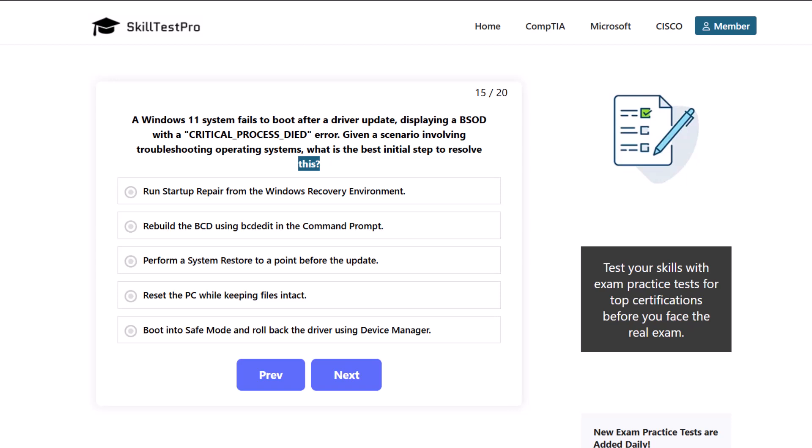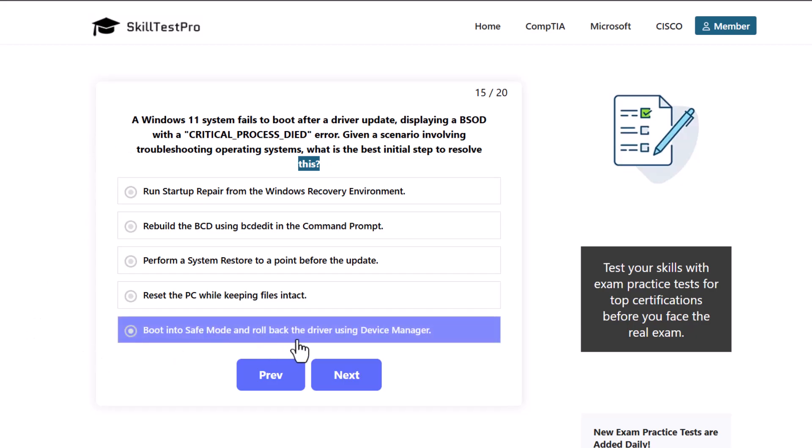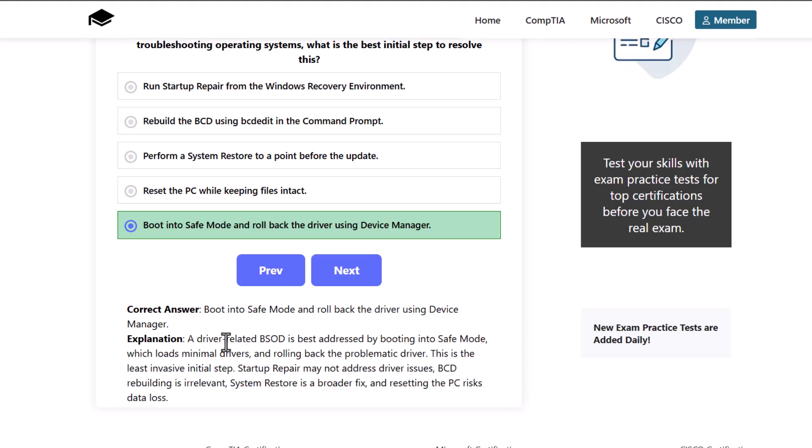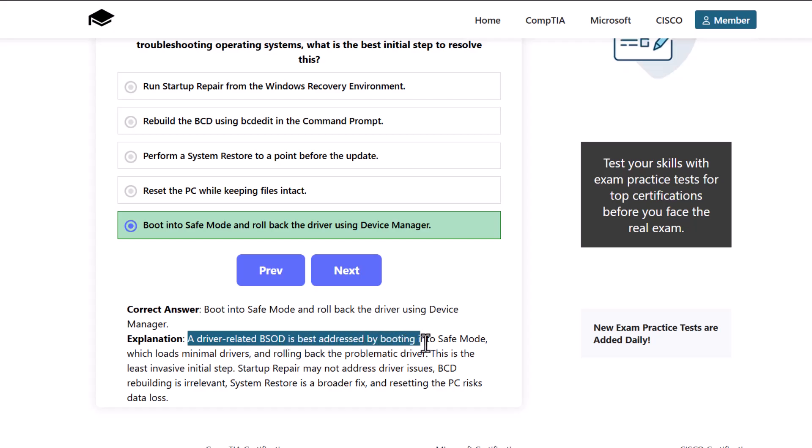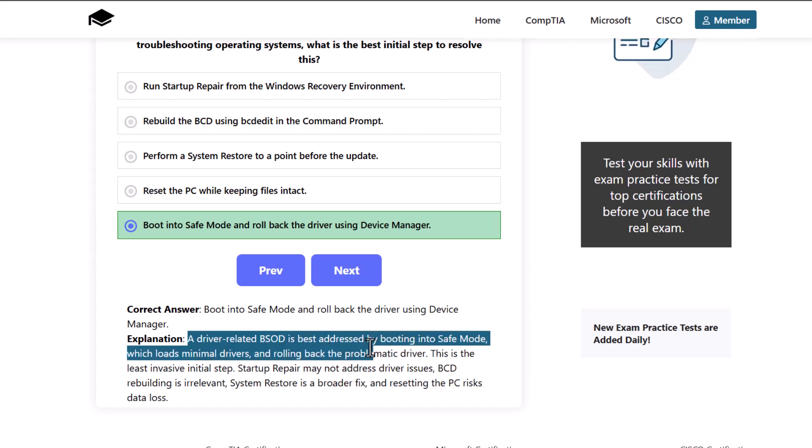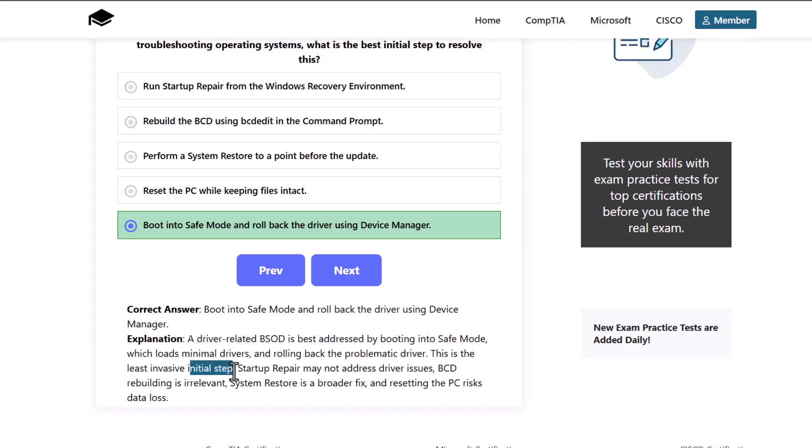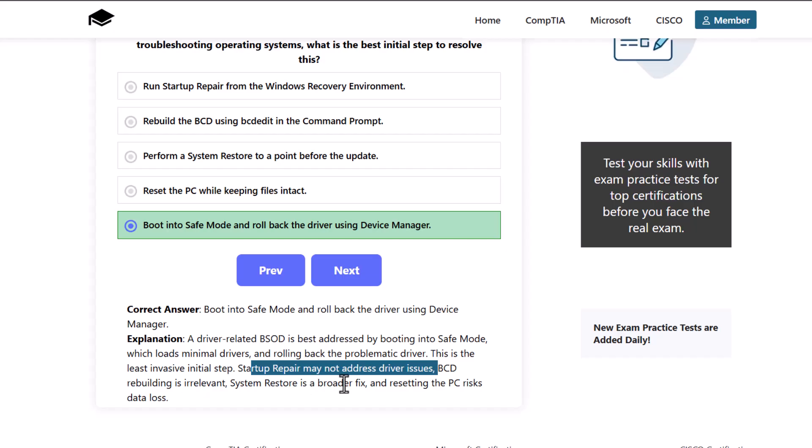Which one would be the correct answer here? And here the correct answer is to boot into safe mode and roll back the driver using device manager. As a driver-related BSOD or blue screen of death is best addressed by booting into safe mode, which loads minimal drivers and rolling back the problematic driver. This is the least invasive initial step. Startup repair may not address the driver issue. BCD rebuilding is irrelevant. System restore is a broader fix and resetting the PC risks data loss.